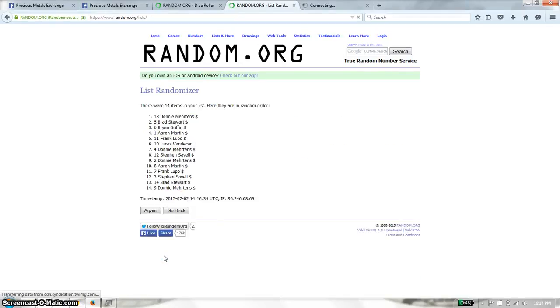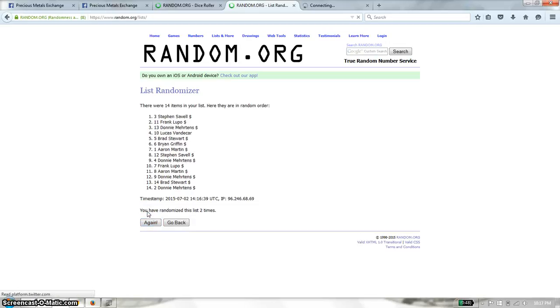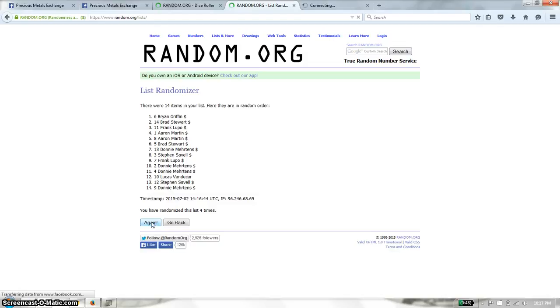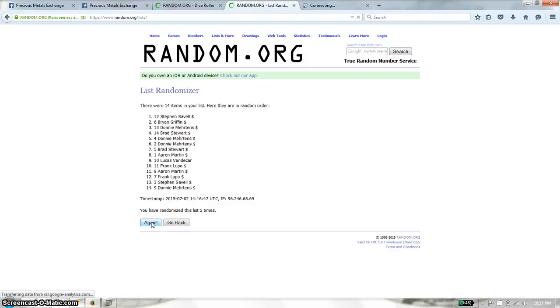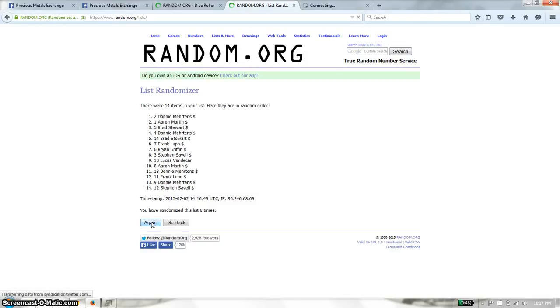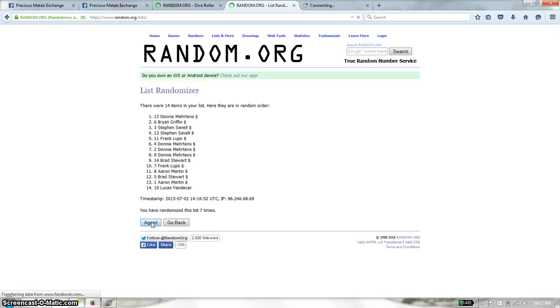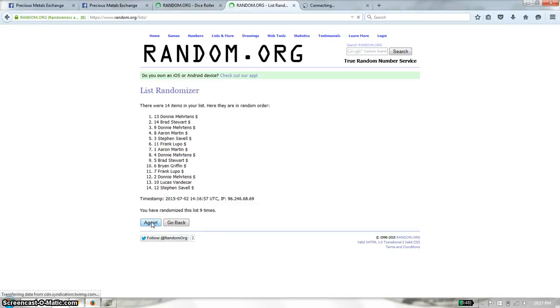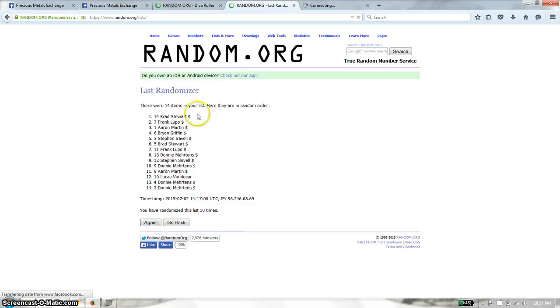First time we have Donnie on top. 14 items on the list. Second time we have Stefan. Third time we have Donnie. Fourth time we have Brian. Fifth time we have Stefan. Sixth time we have Donnie. Seventh time we have Donnie. Eighth time we have Lucas. Ninth time we have Donnie. And tenth time we have Brad.